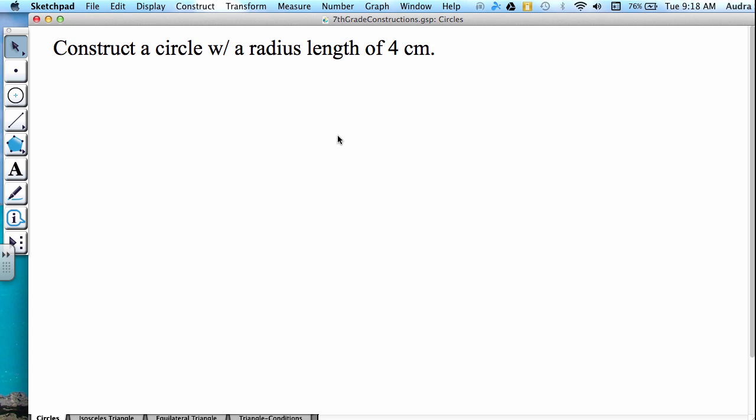This video explains how to construct circles in the program Geometer Sketch Pad when given a desired radius or diameter length. In our first example, we are constructing a circle with a radius length of 4 centimeters.